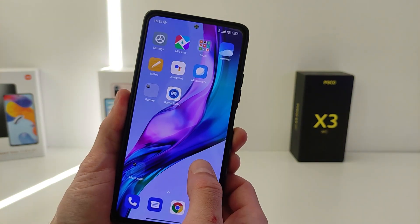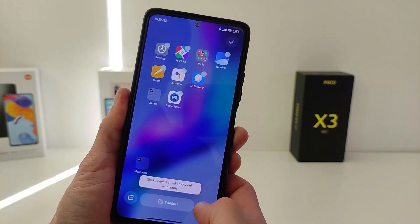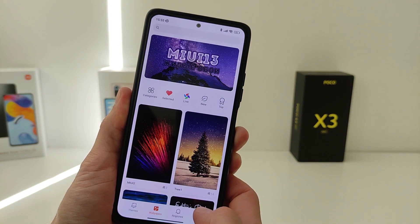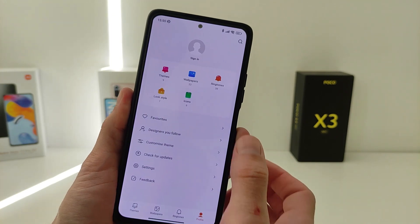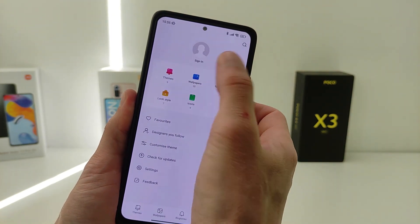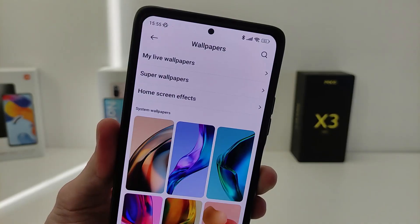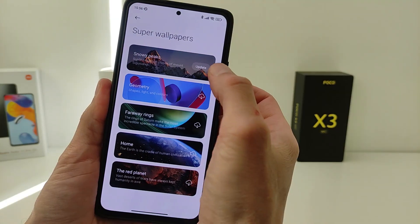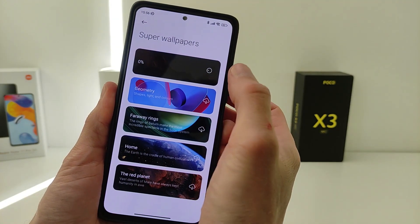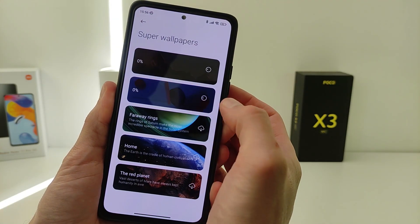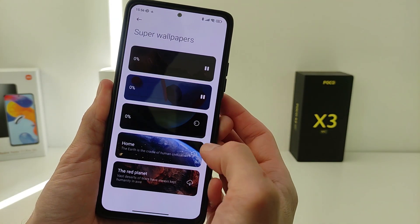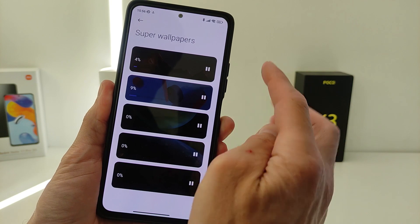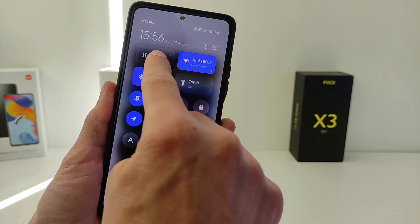After installation, go to the desktop wallpaper and you get SuperWale Paper. Now it remains to download all the available wallpapers — connect to the internet and click on download.